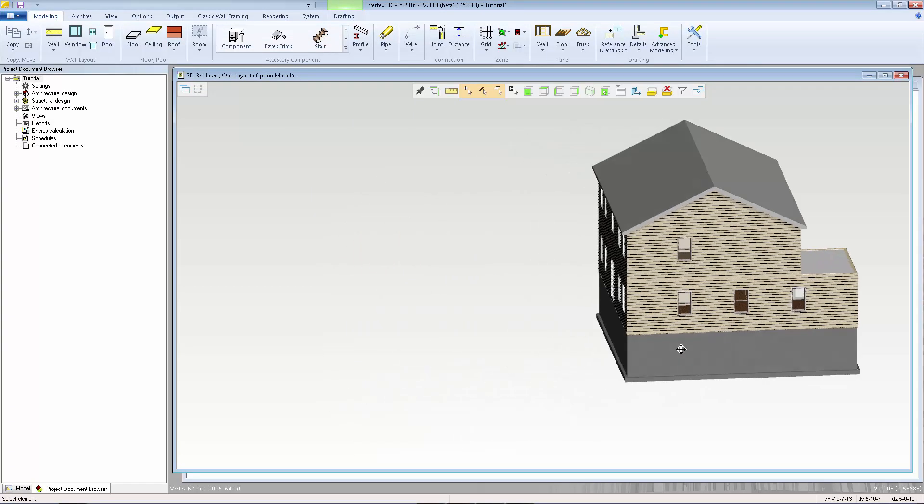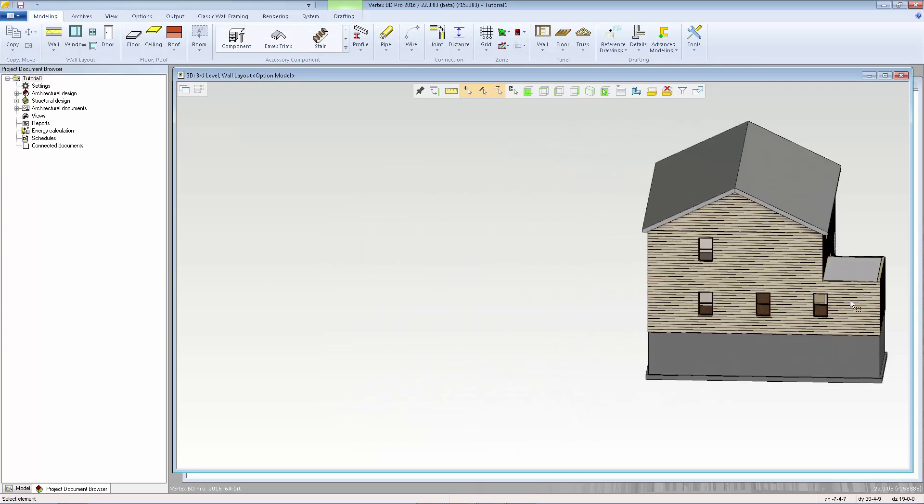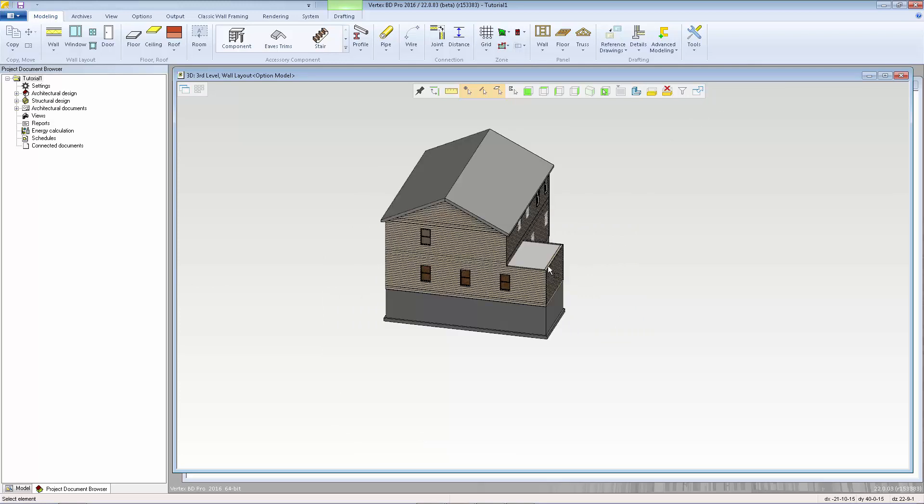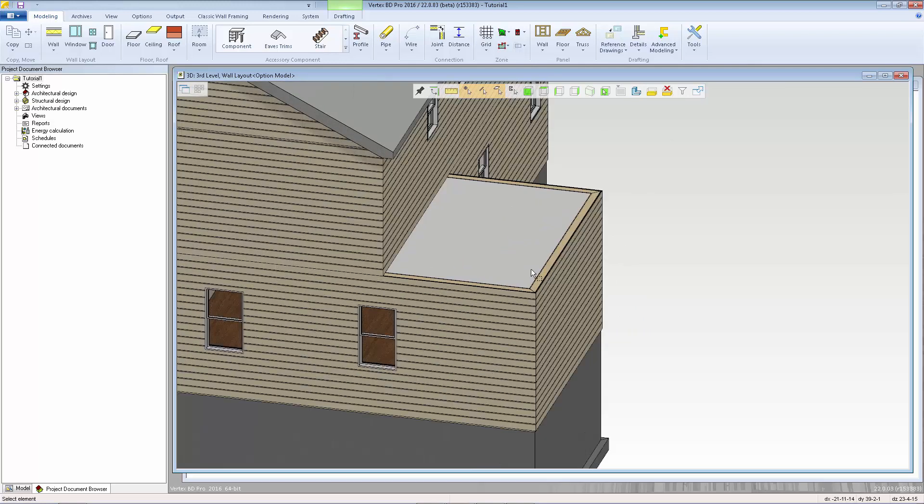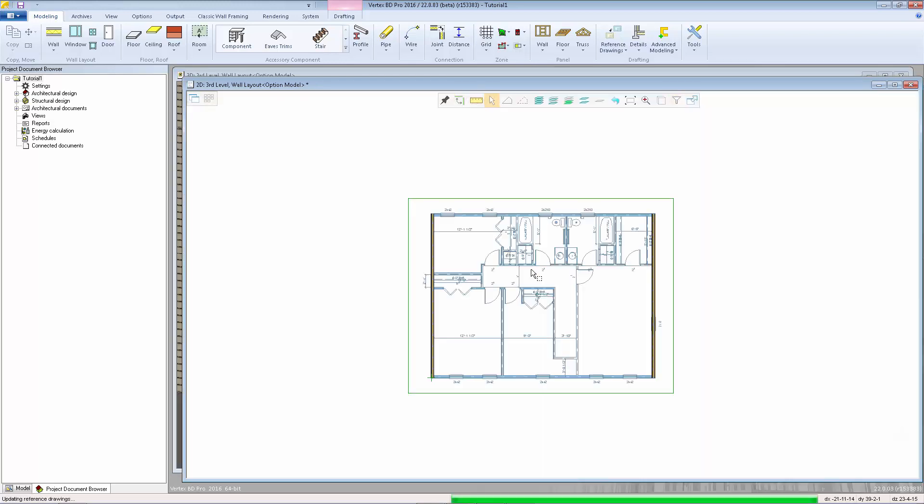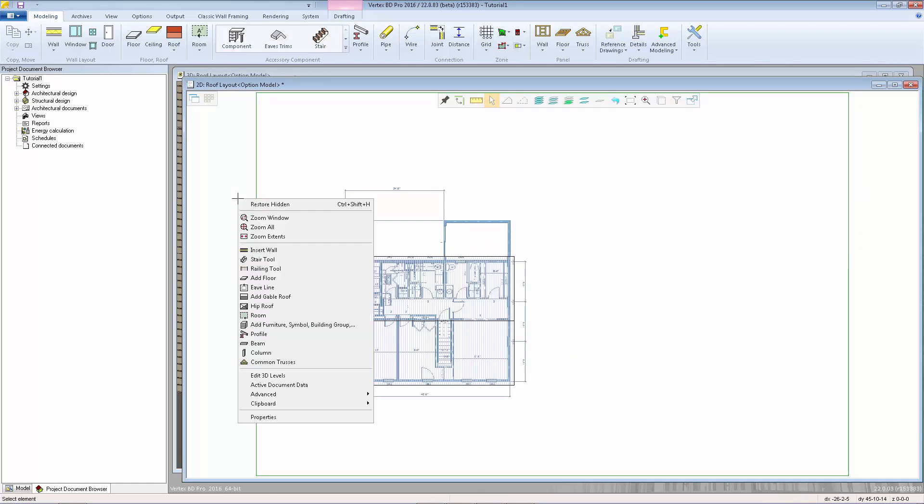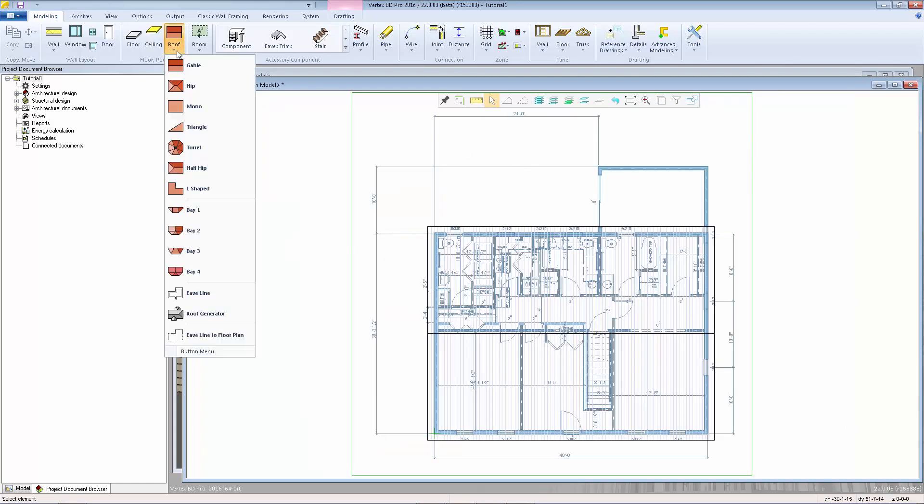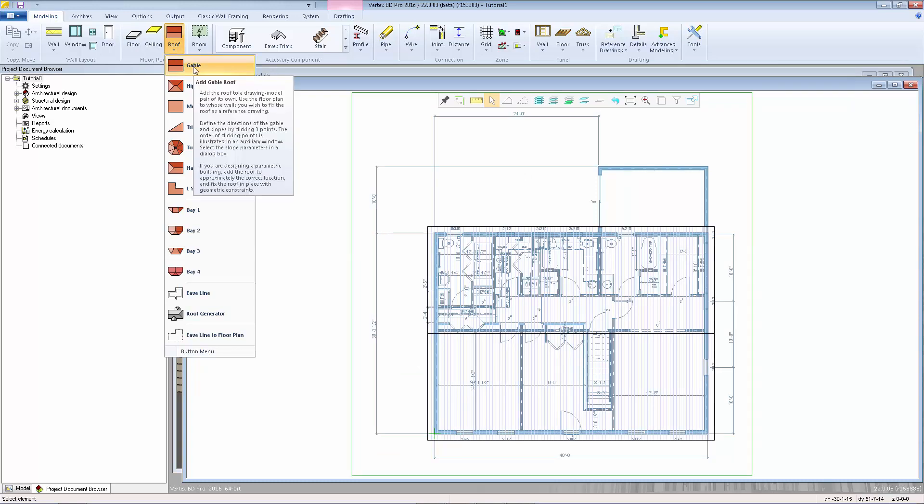Now to add the roof on the back of the house we're going to use the basic roof shape functions so I'm going to switch to the 2D layout and now we can select one of the basic roof shapes from the roof menu I'm going to select gable.